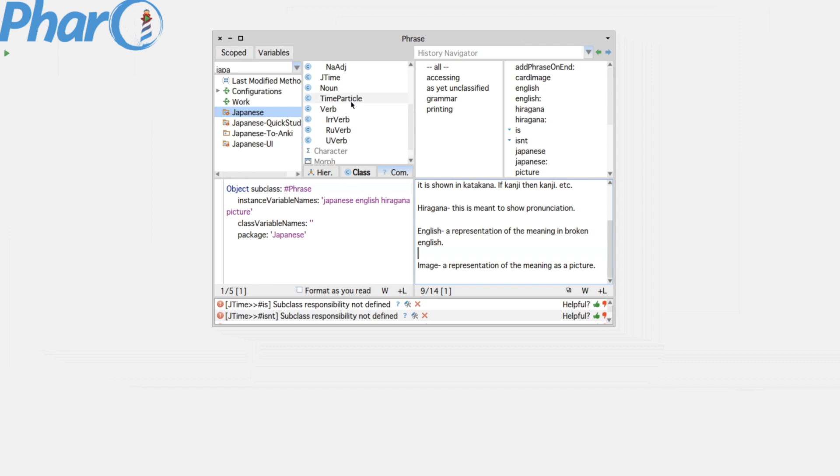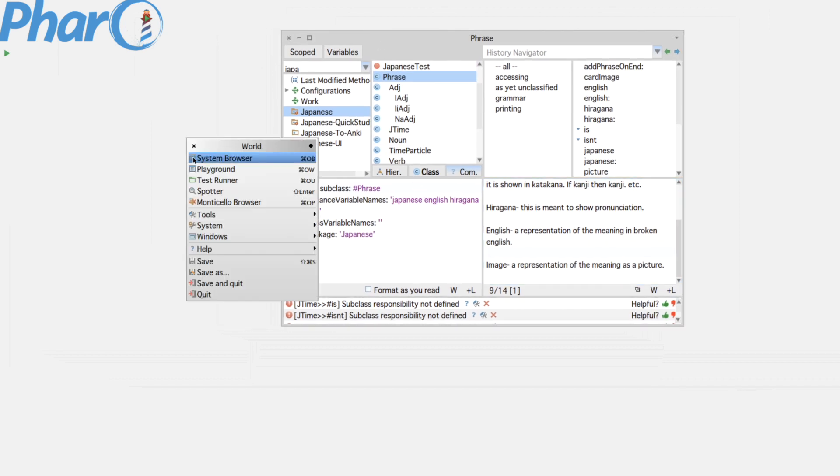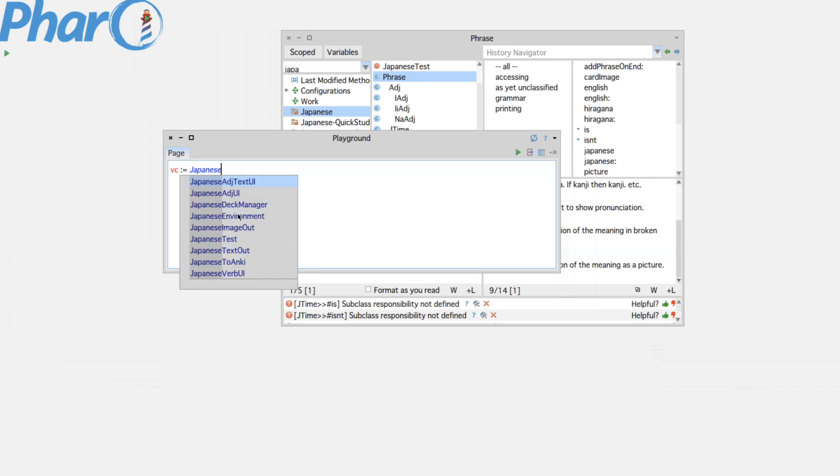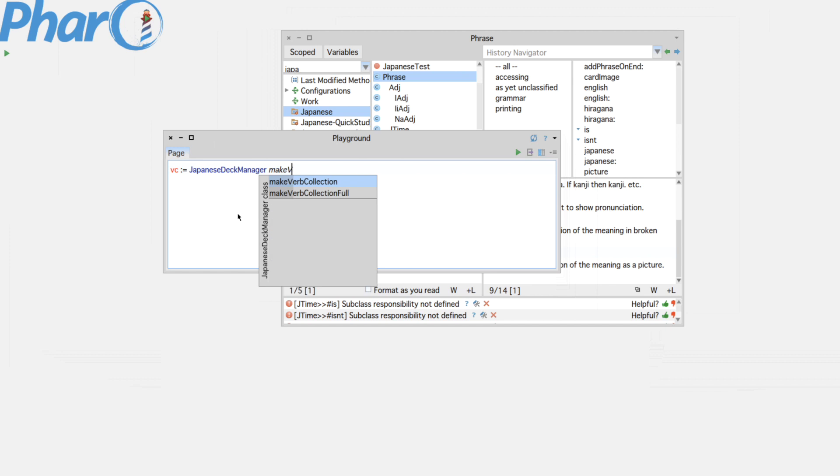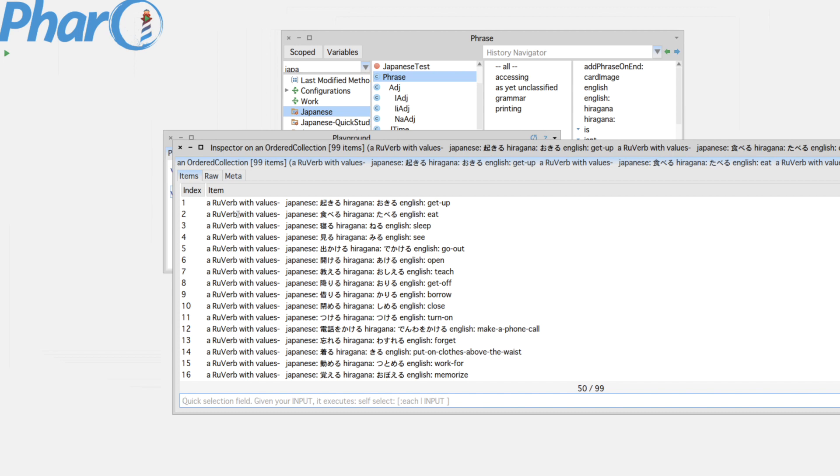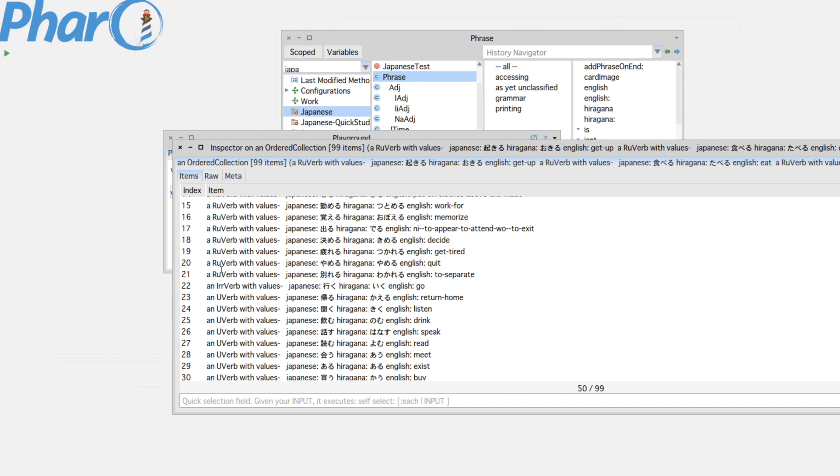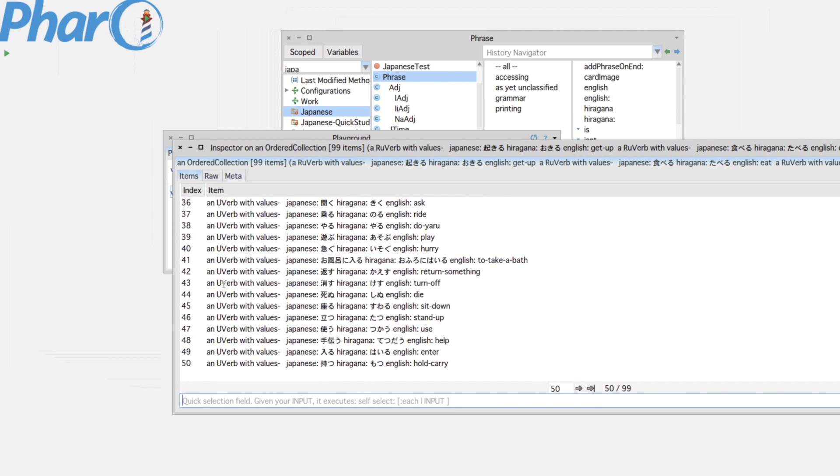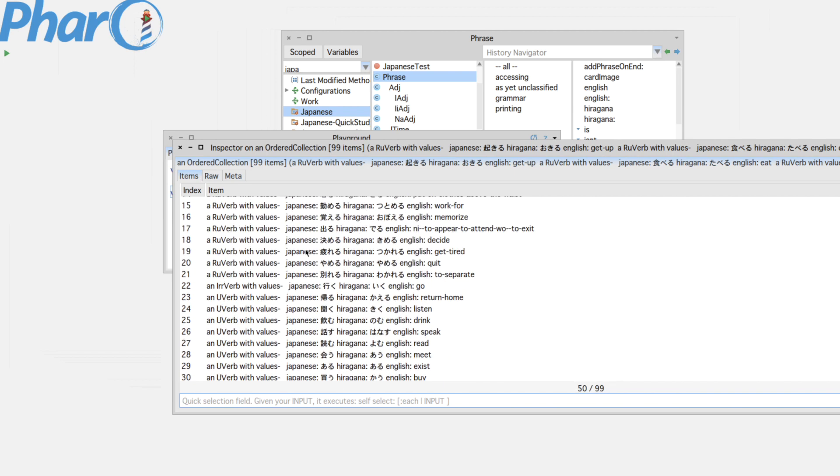So that's basically what a phrase is and I'll show you kind of how I've been using it. So I want a variable and I have Japanese deck manager and I want it to make a verb collection for me. And shortcut key to do with that. Let's inspect this. So I have 99 verbs. You can see right here I have some are ru verbs, some are u verbs, and then there should be some irregular verbs somewhere in here. This is just the first 50. So all of these come out of the first Genki book.